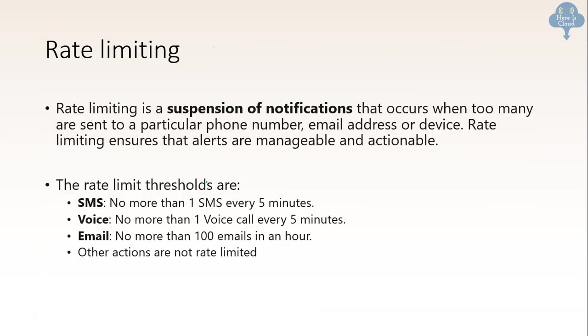And then there is something called rate limiting. It is a suspension of notification that occurs when too many are sent to a particular phone number, email address and all. So there is a limit which is setup. SMS: no more than one SMS every five minutes. Voice: no more than one voice call every five minutes. Email: no more than 100 emails in an hour. So you can remember that.